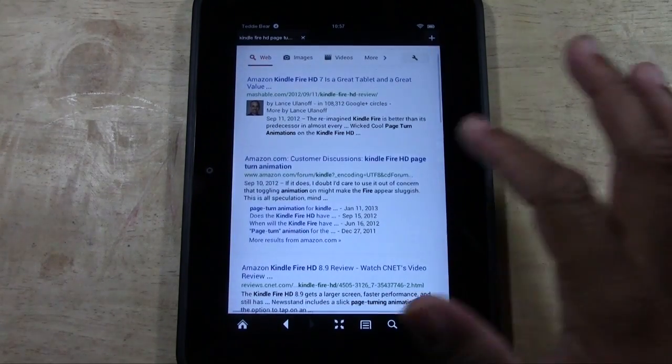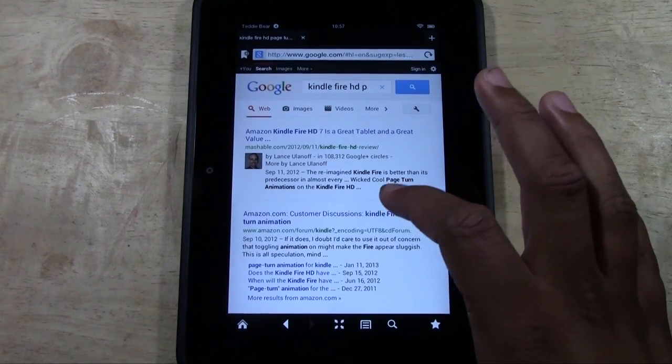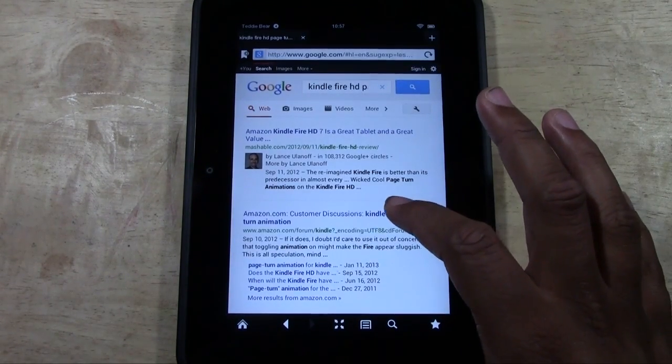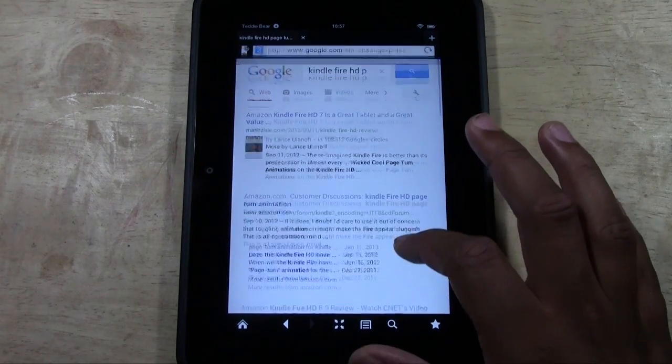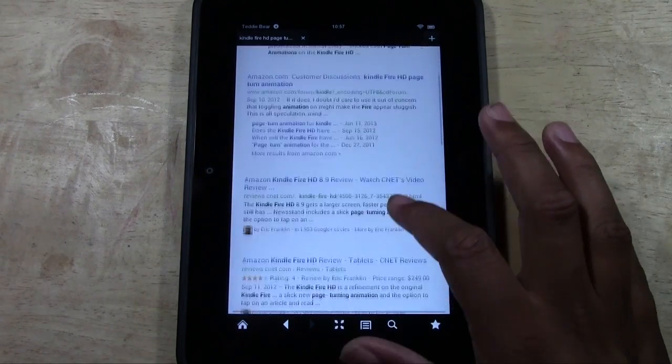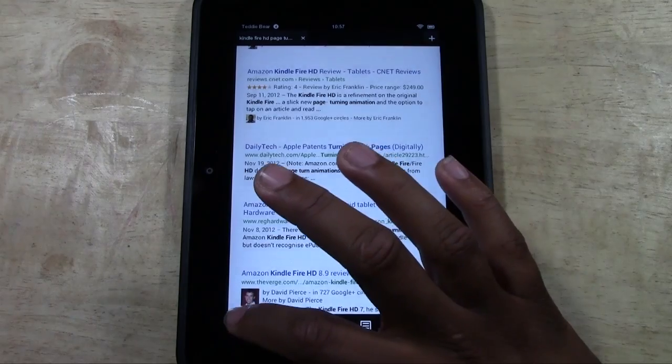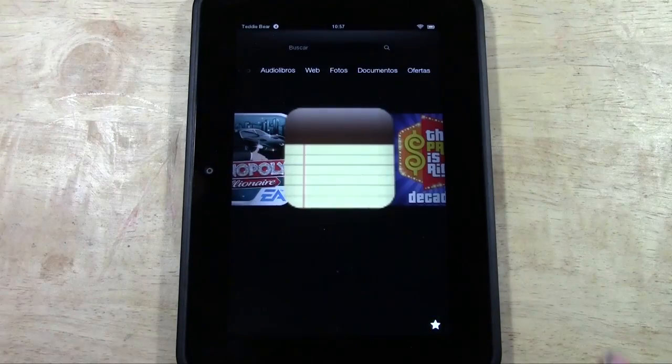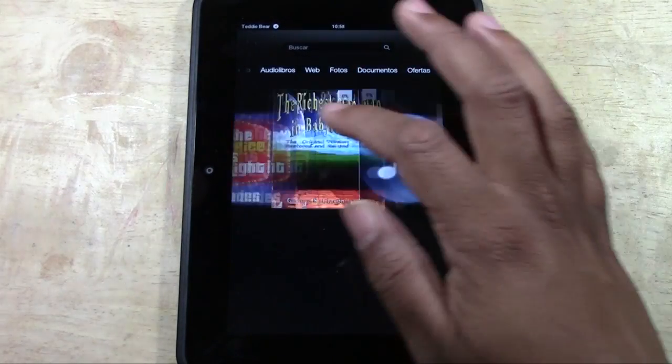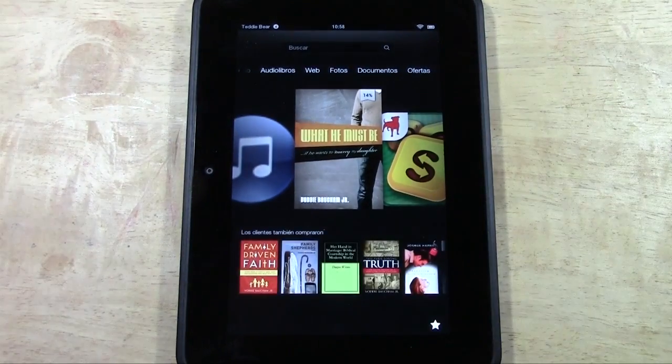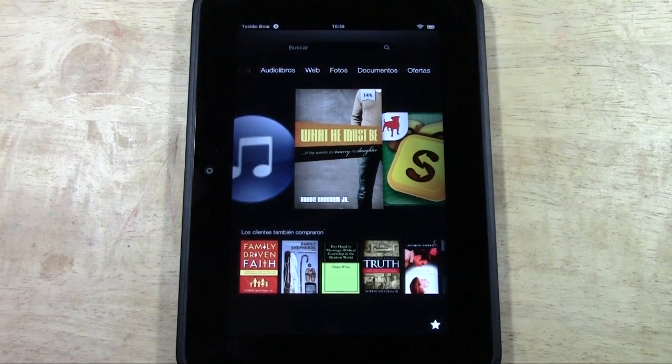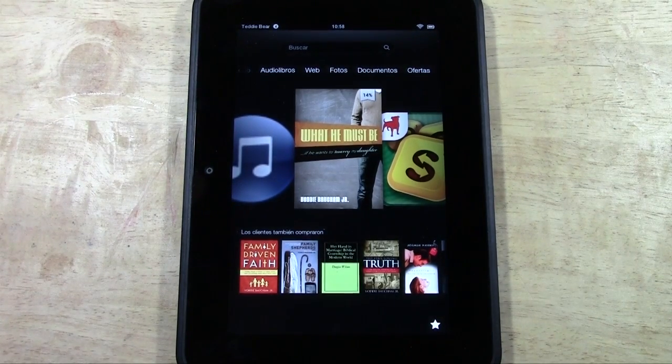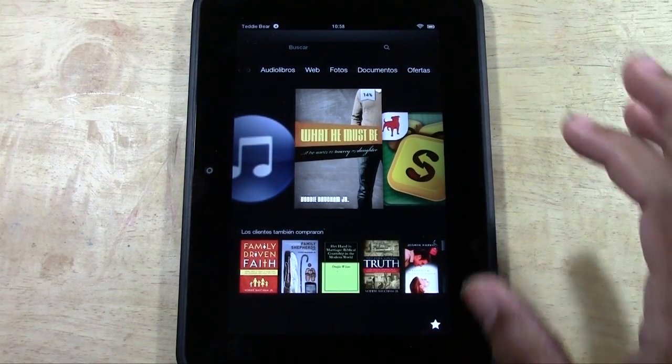Now notice, okay, on the websites itself those are not in Spanish though. The websites will still remain in English. But everything in terms of menu on the actual Kindle itself, those will be in Spanish. So menus and options in Spanish, but the web will still be in English.